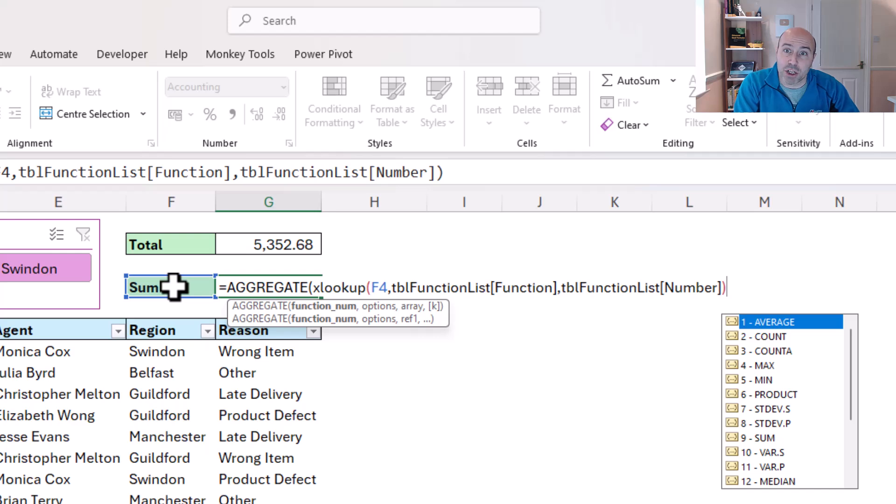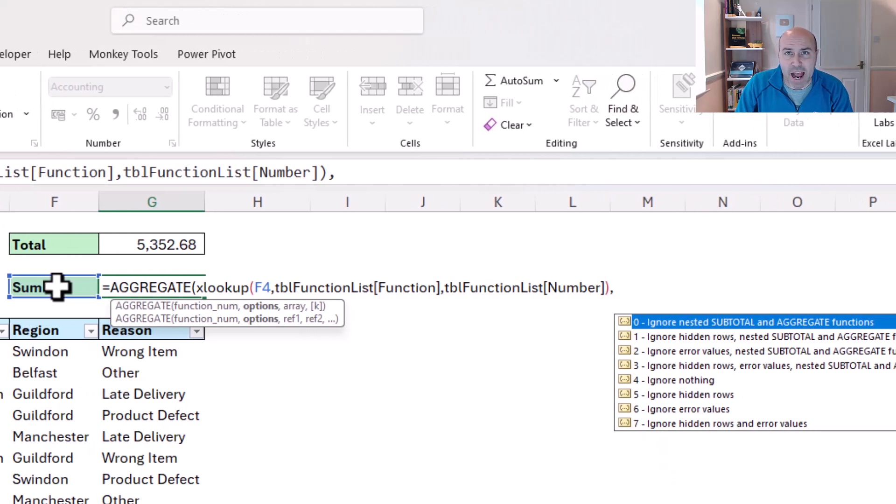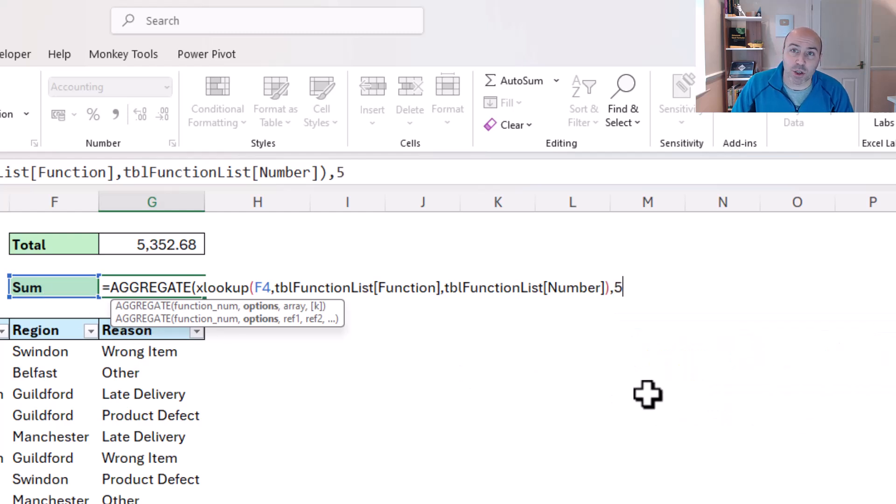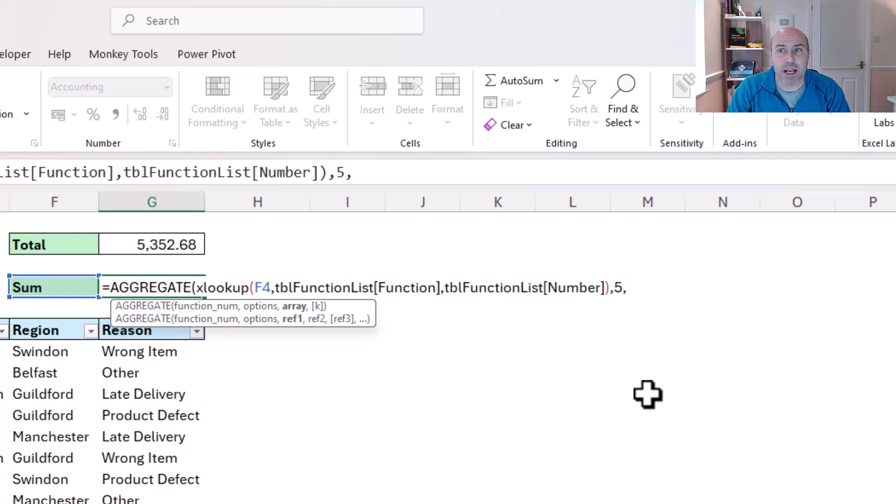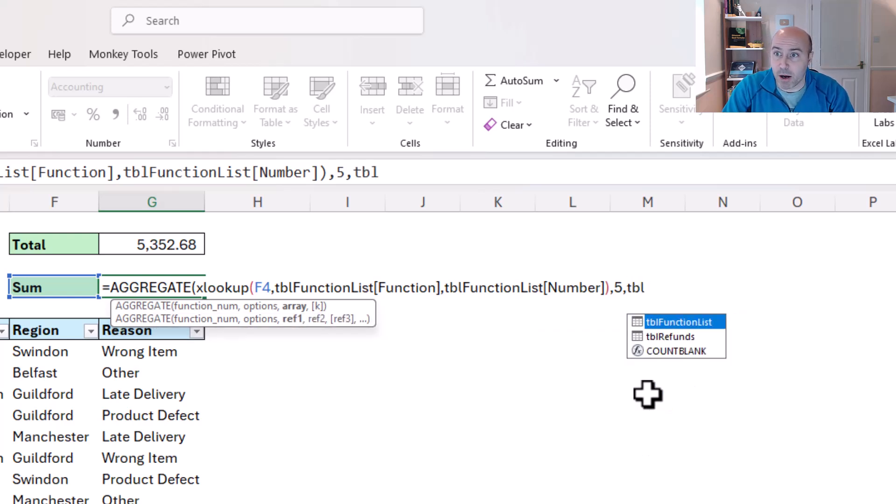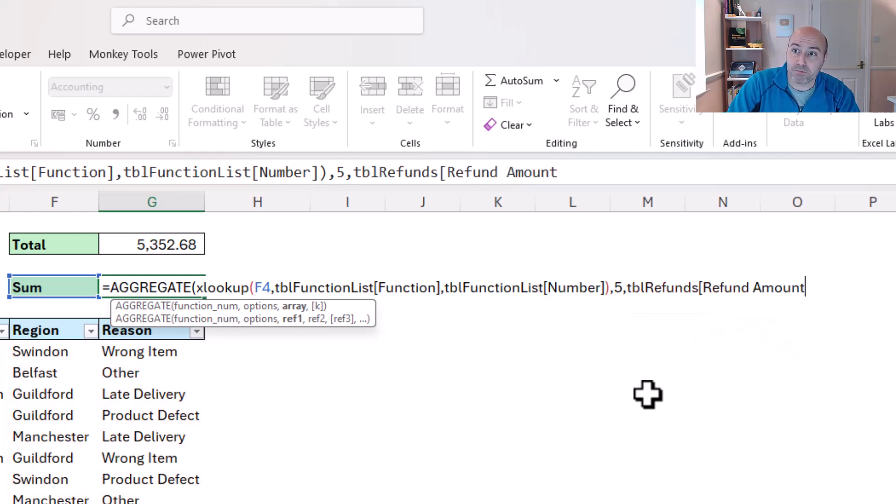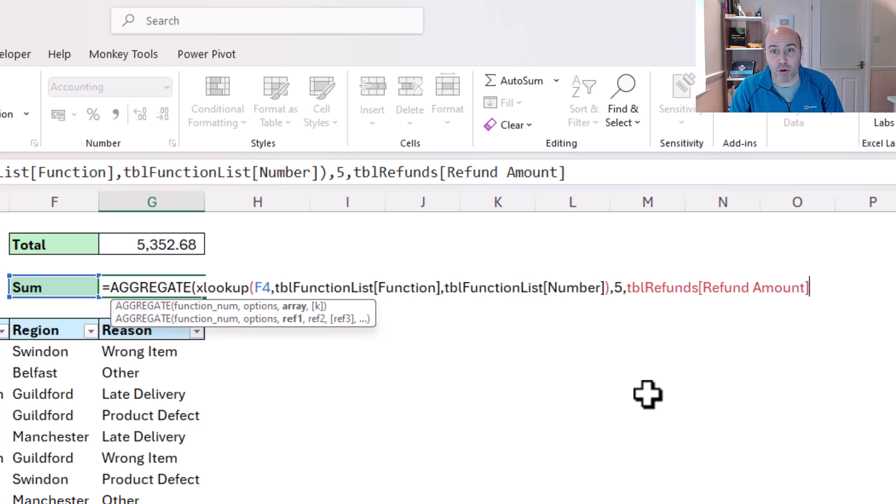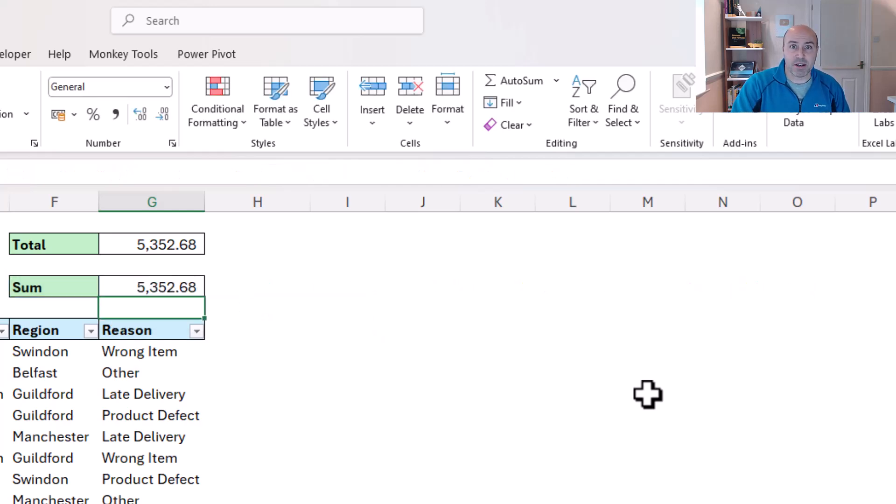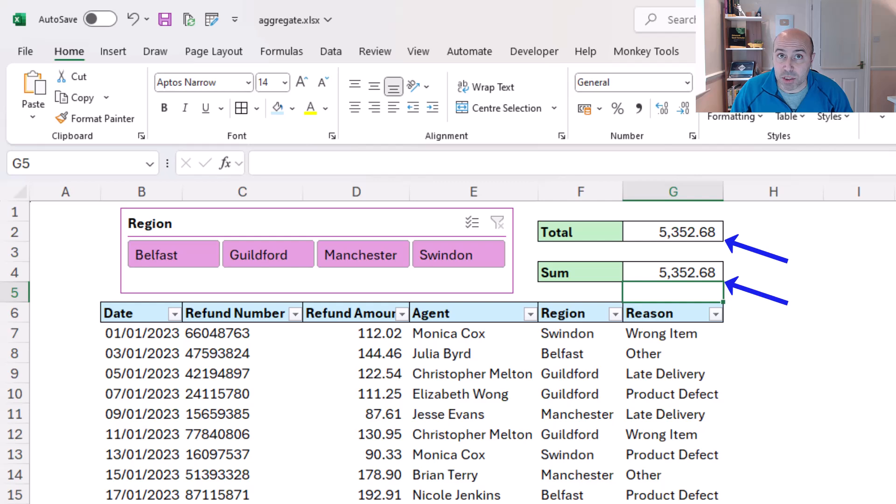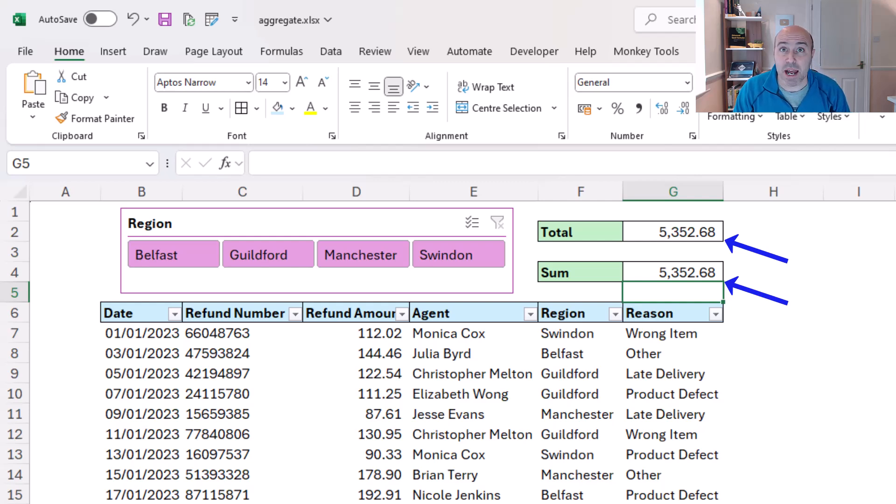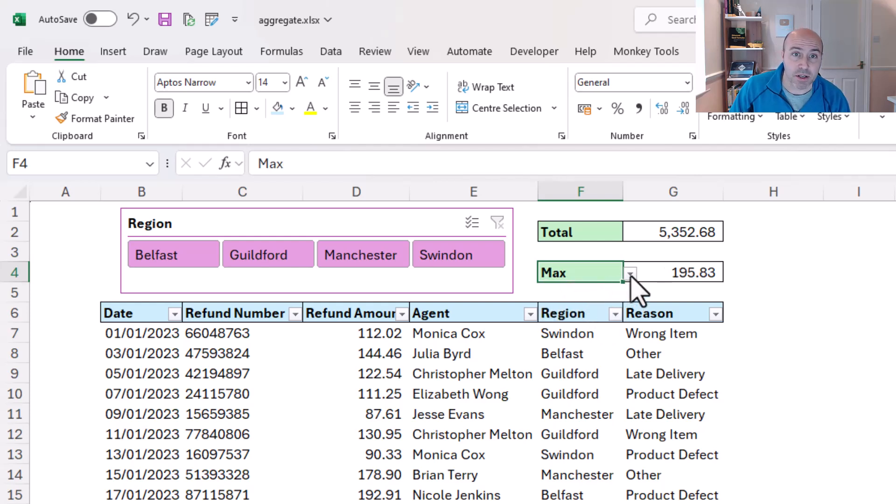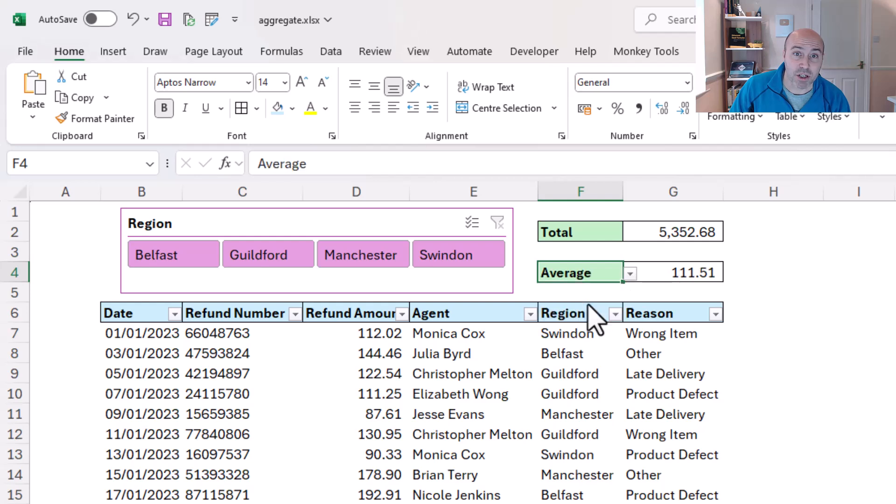We're back in aggregate, at this point I'm going to choose option 5 to ignore hidden rows only, and then when it comes to the array, I'm going to use the tbl_refunds table and the refund amount column, which I could have selected like I did before. And with this in, we get the same total as above, but that's because it says sum in F4. If I change that to a max, then I get a max refund amount, and if I change it to an average, the average refund amount.